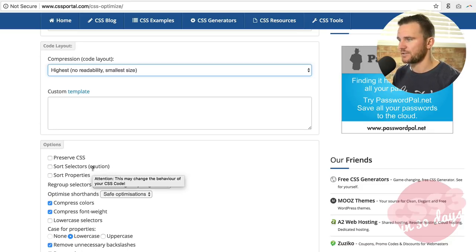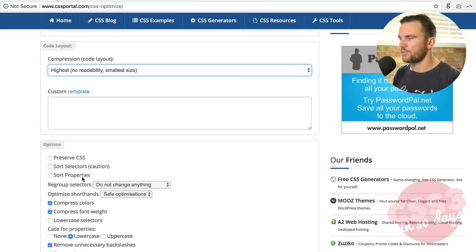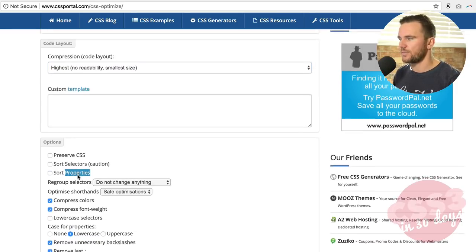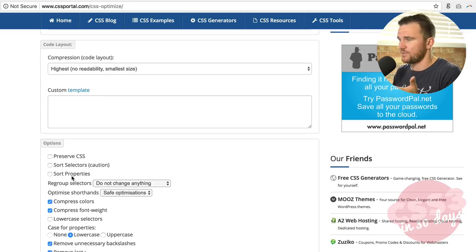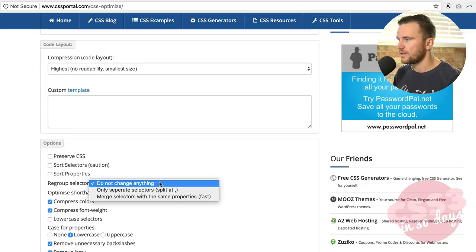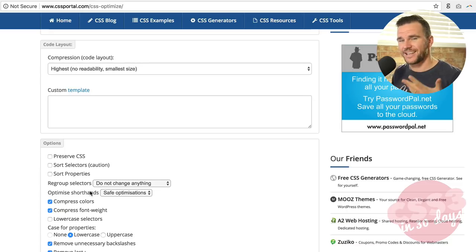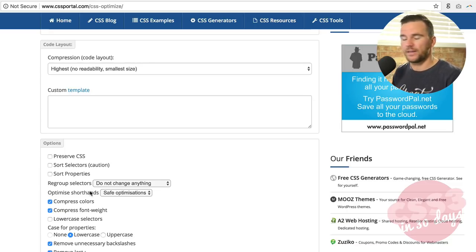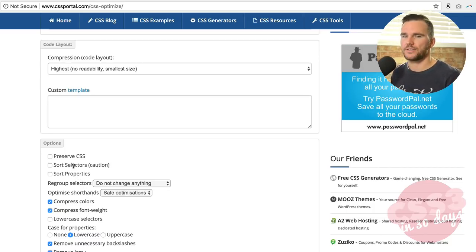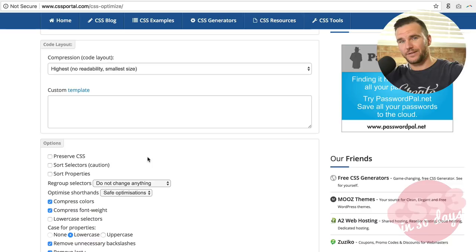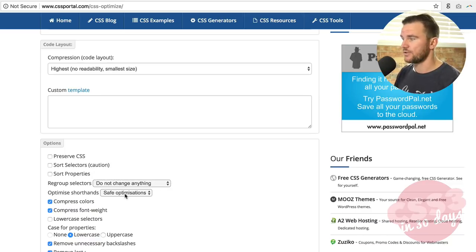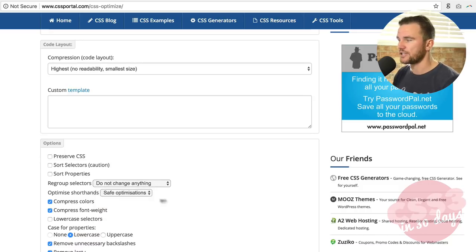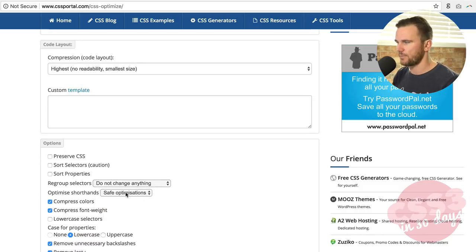This option, preserve CSS. You can save the comments, hacks, and so on and so forth. By default, they have it turned off. I would keep it off for now if you're having it be highly compressed. You can sort the selectors. This says use this with caution. It may change the behavior of your CSS code because it's not a perfect tool. Sorting properties. You can even sort the properties, but you can test it out and see what it does. Or you can leave it off. You can also regroup selectors.